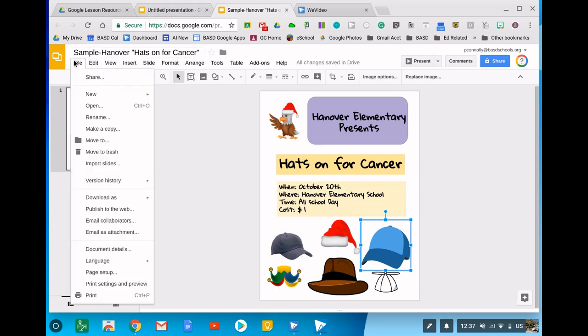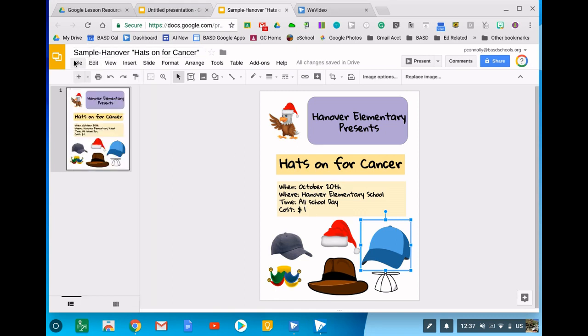So that's how you take a Google Slide and turn it into a flyer or a poster. I know this was a long one but there's a lot of cool things you can do with it, so hopefully this was helpful.